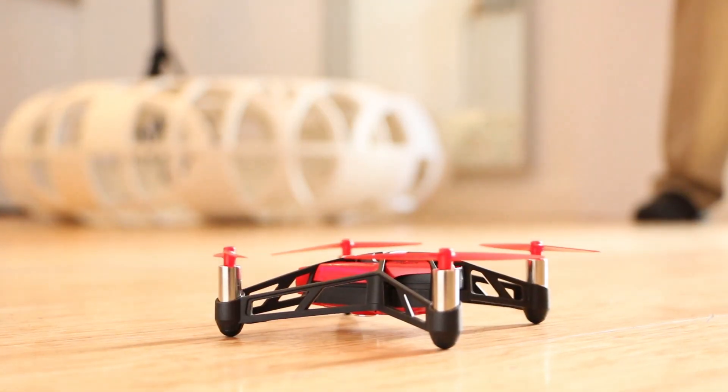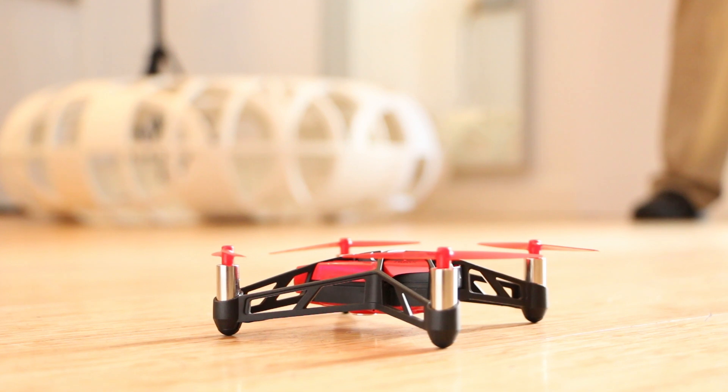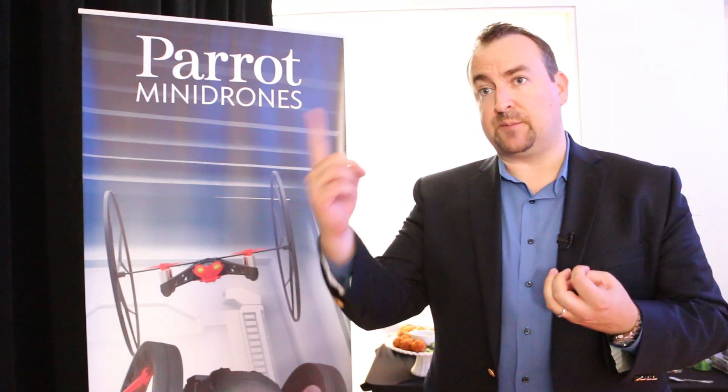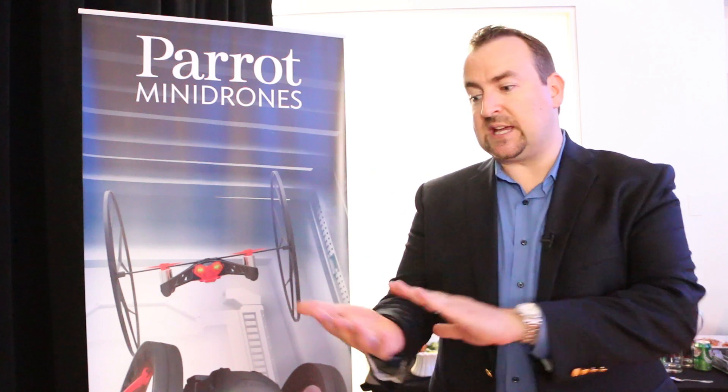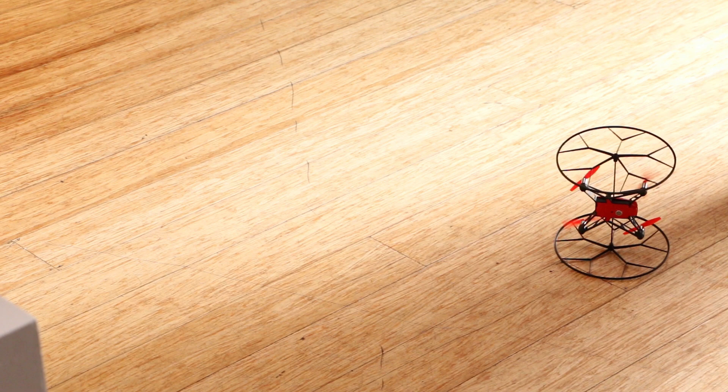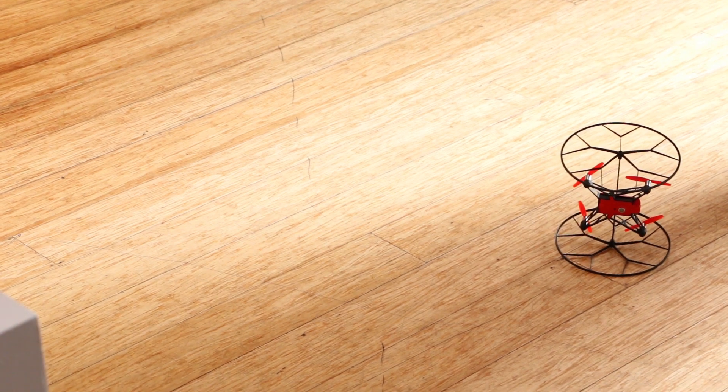But with four spinning propellers, Parrot built some safety features just in case. So if you were to put your finger in a propeller or it was to hit you on the arm, immediately all the engines will cut. Obviously it will fall to the ground, but it's quite durable as well.